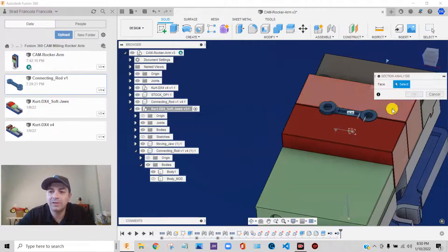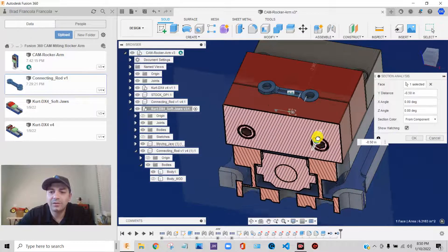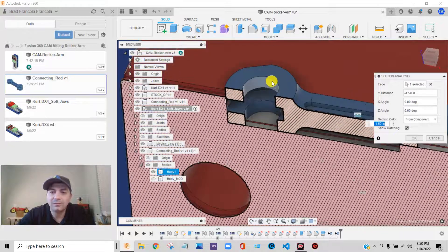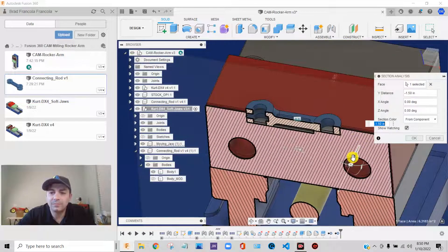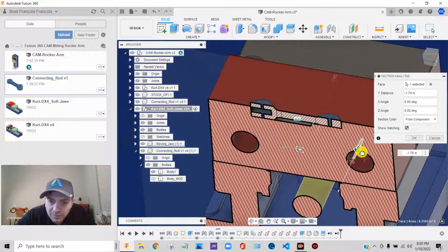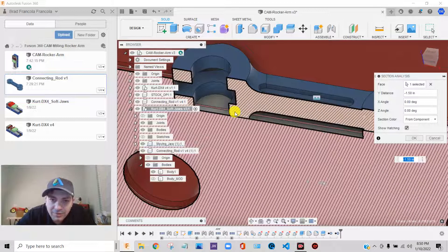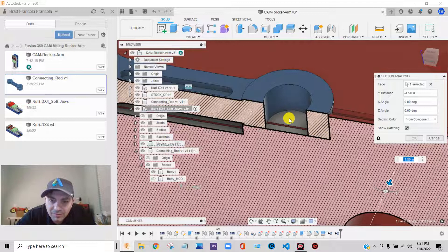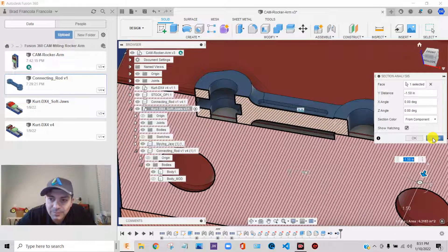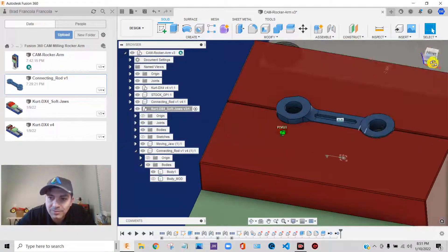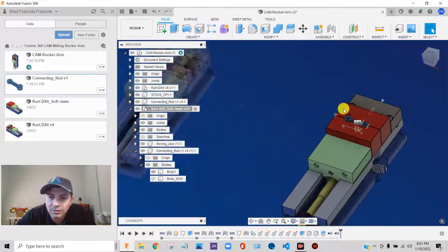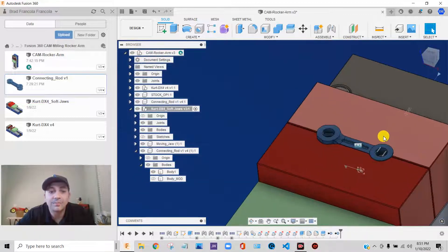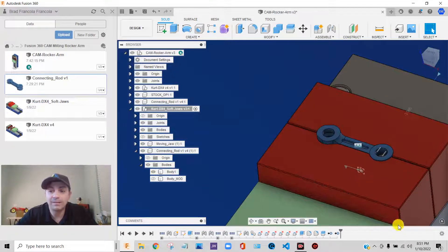And you can see that we are doing a great job at holding that part. There shouldn't be anything that interferes. This face will sit down to this edge. These faces will sit on this little raised pad. It should be great. So I'm going to cancel out of my section analysis. But now we have a really nice pocket that we can use to hold this part as we flip it over into its second operation. So let's stop that video there. And we'll move on to the next step.